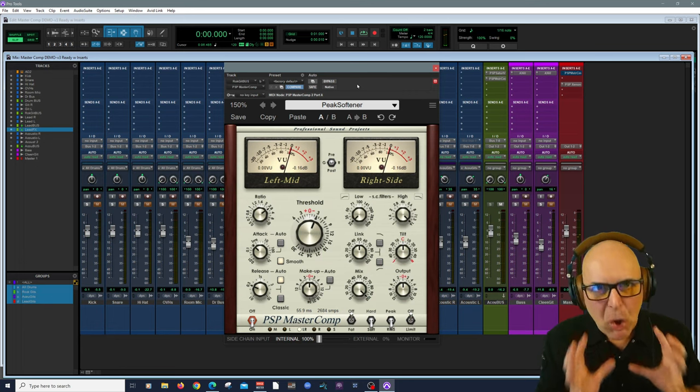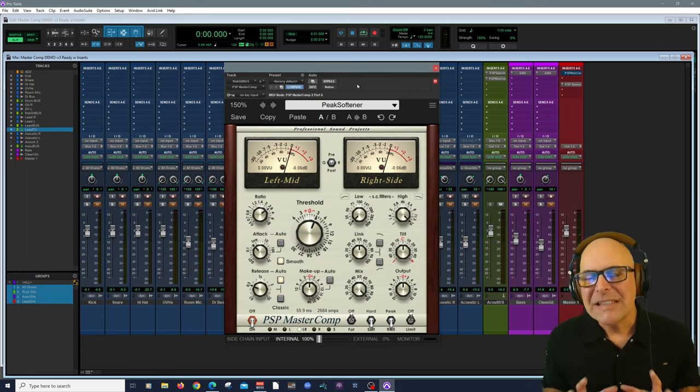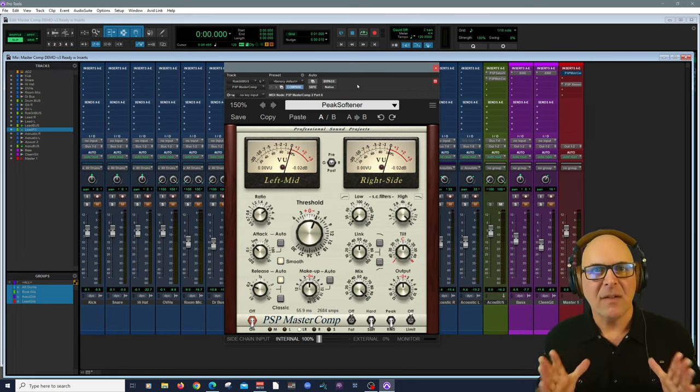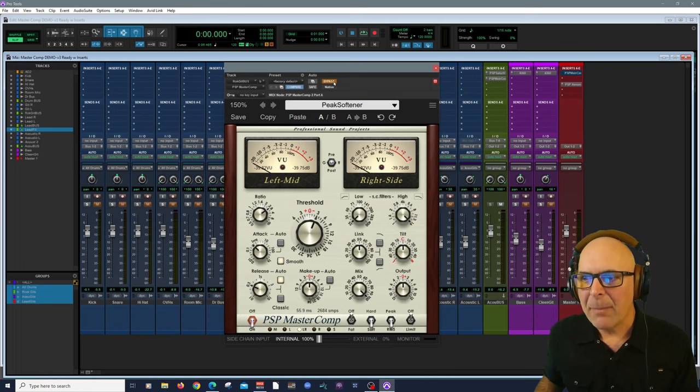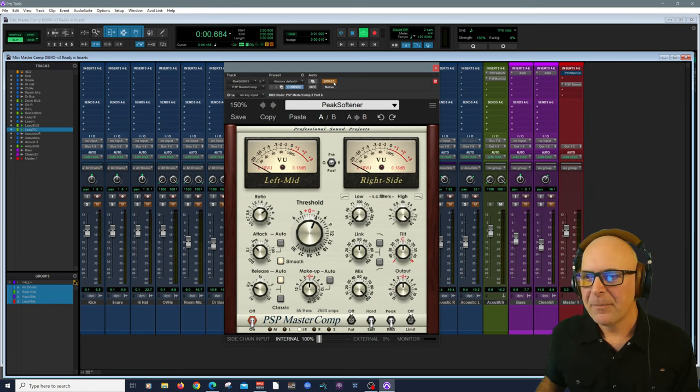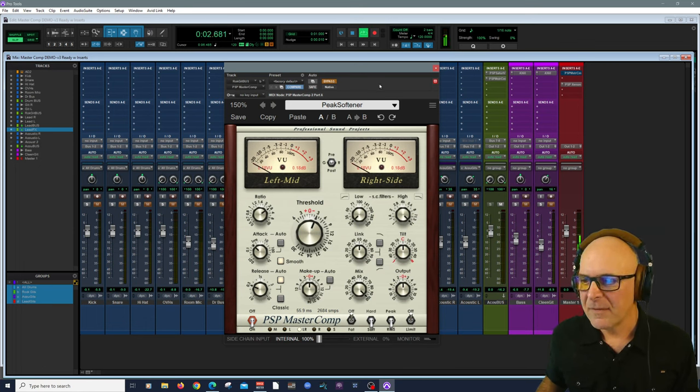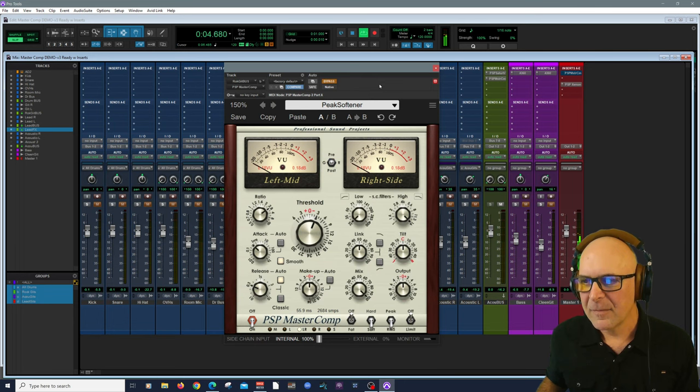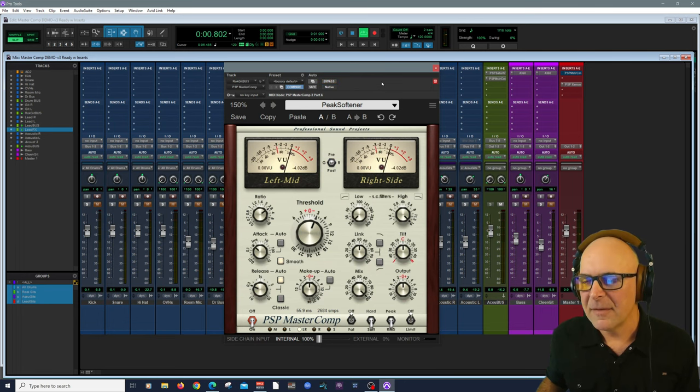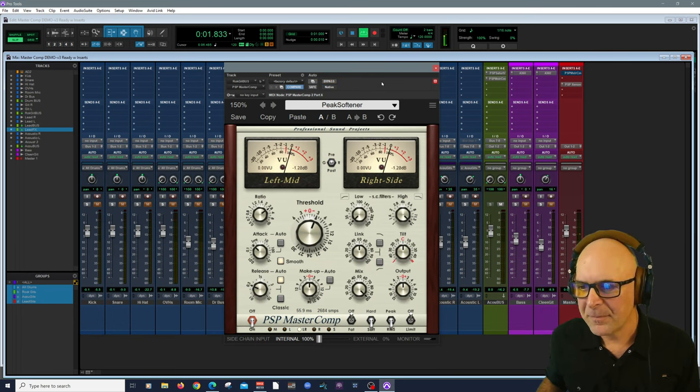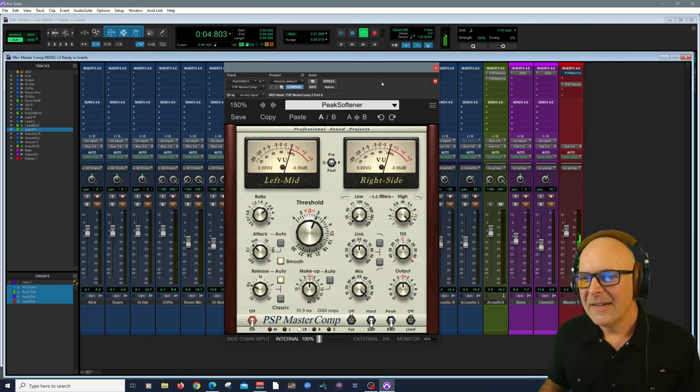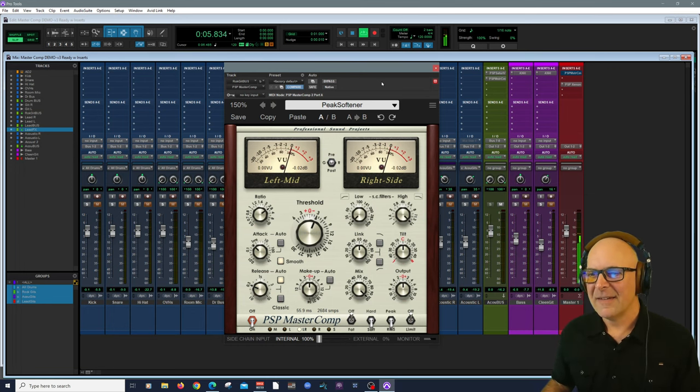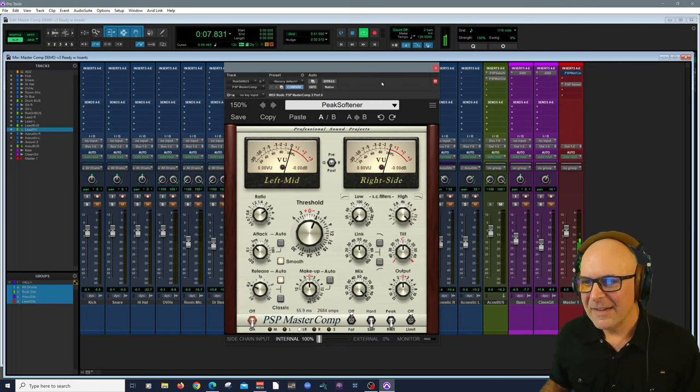It made so much space in the center. I want to do that one more time. Here's bypassed. Listen carefully. Let's bring it in. I love it.